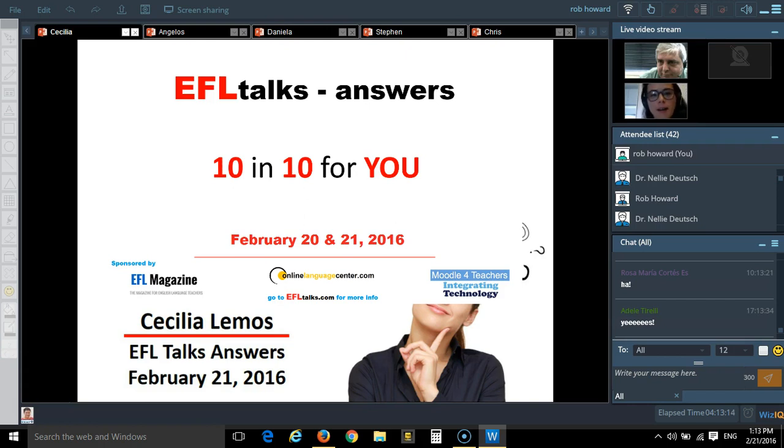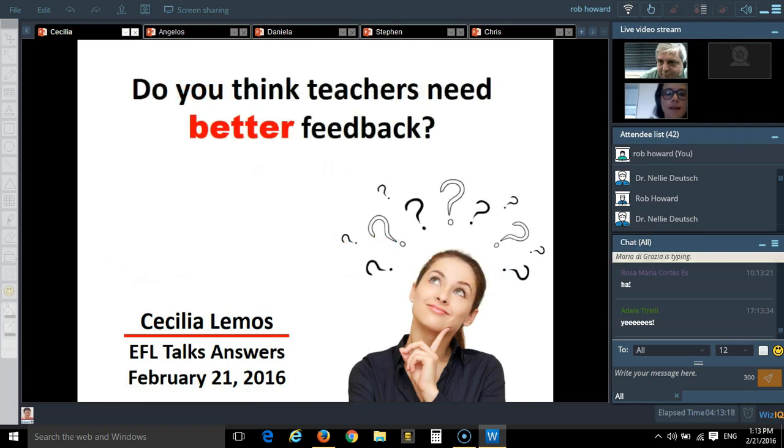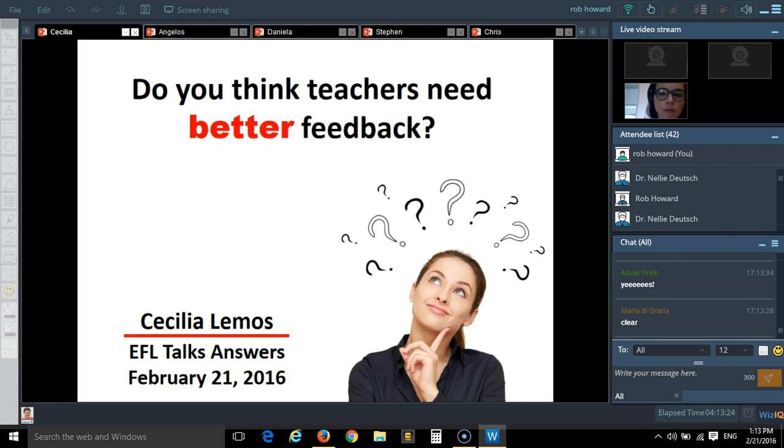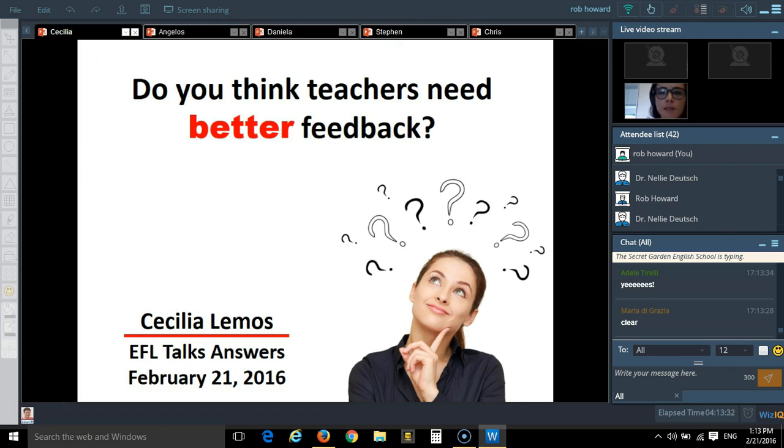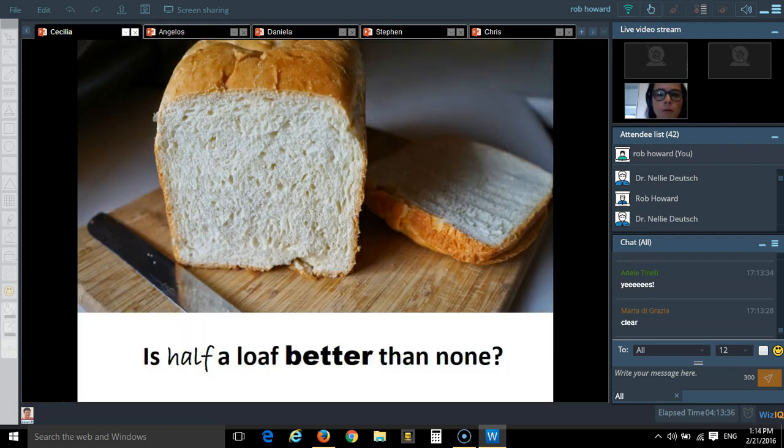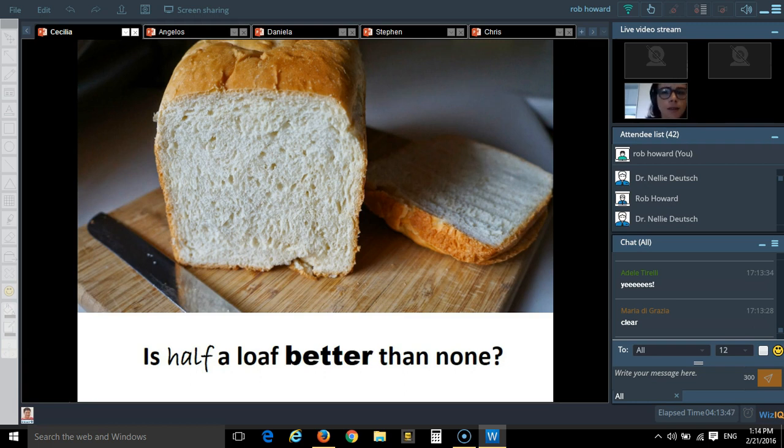So, the question I got was, do you think teachers need better feedback? I really liked how it was worded because you talk about feedback, but you never talk about the quality of feedback you get. So, to start off, I thought we could think about it for a little bit. There's a saying that goes that half a loaf of bread is better than none, and I wonder if we're talking about feedback, is half a loaf better than none?